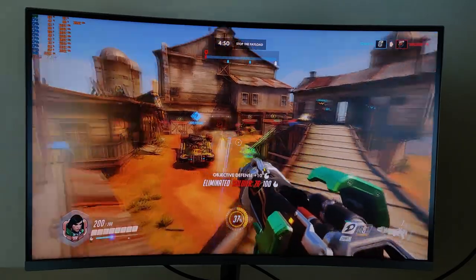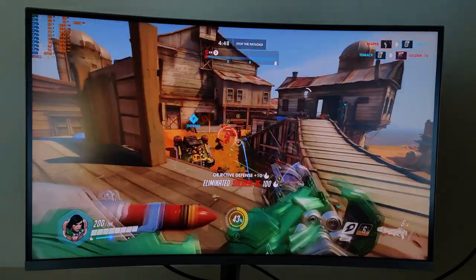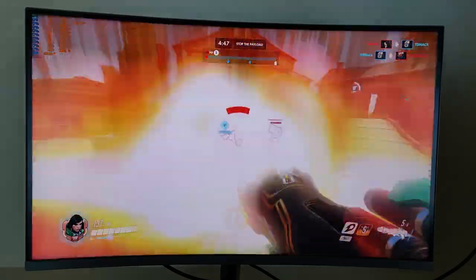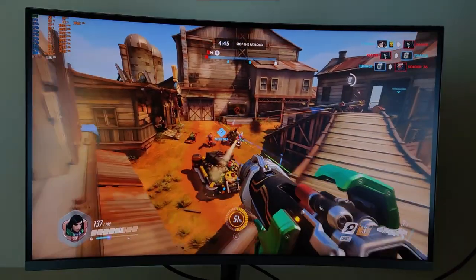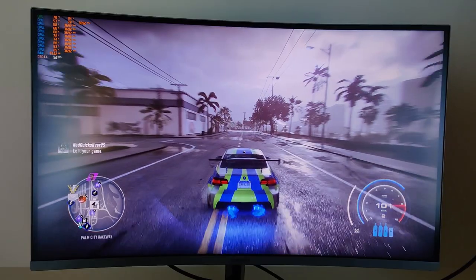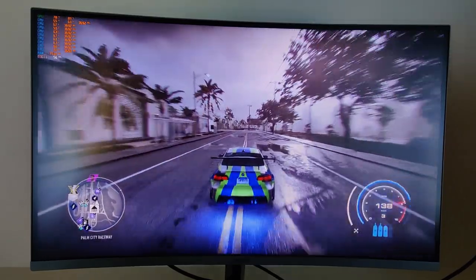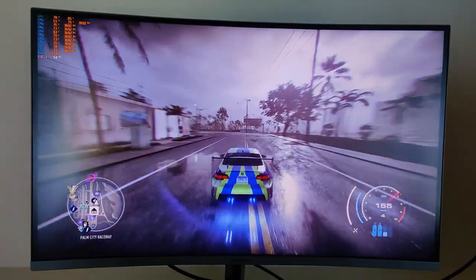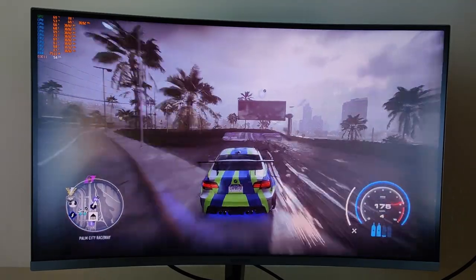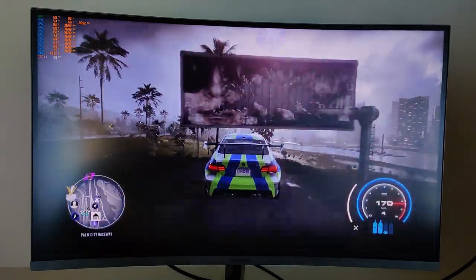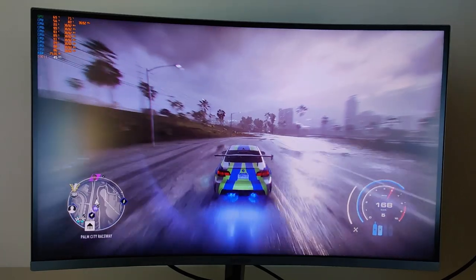But for a guy like me who does gaming occasionally for fun, it is more than enough. Playing triple-A games on around 60 FPS is also very enjoyable. Everything feels really smooth and looks beautiful.